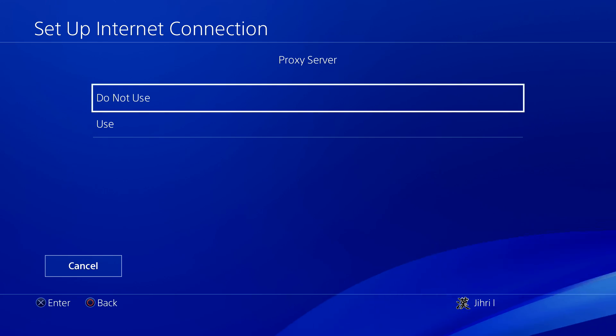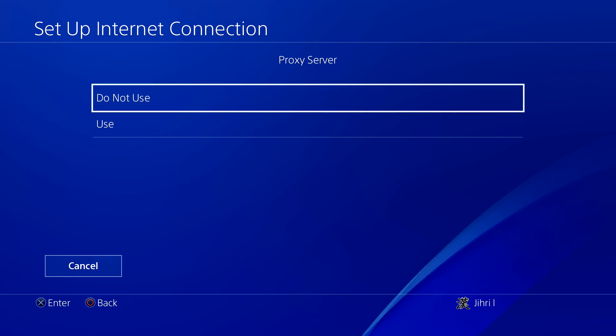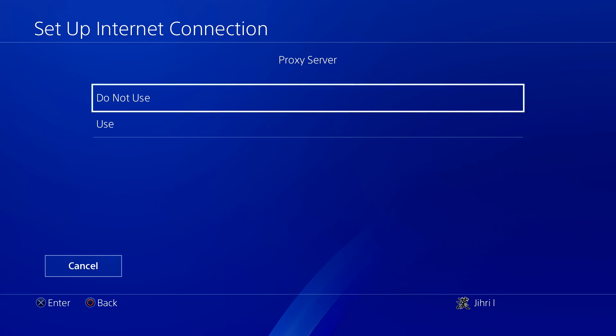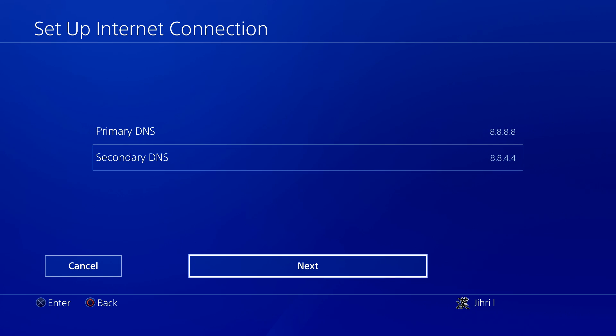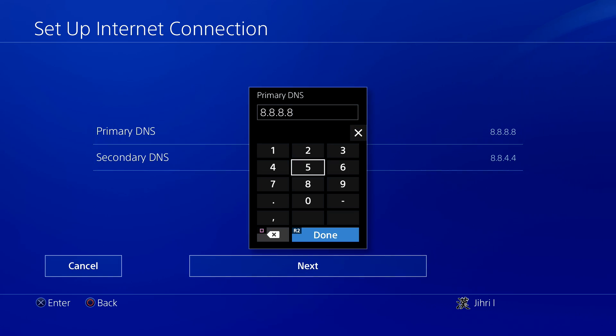Then just test your internet connection. If your internet connection got a little bit better or a lot better, just keep using that DNS code. If it didn't, just go back to here and change the DNS code. You can always change it.